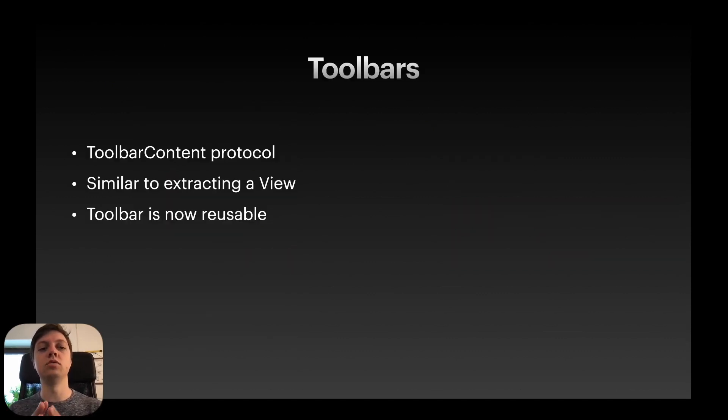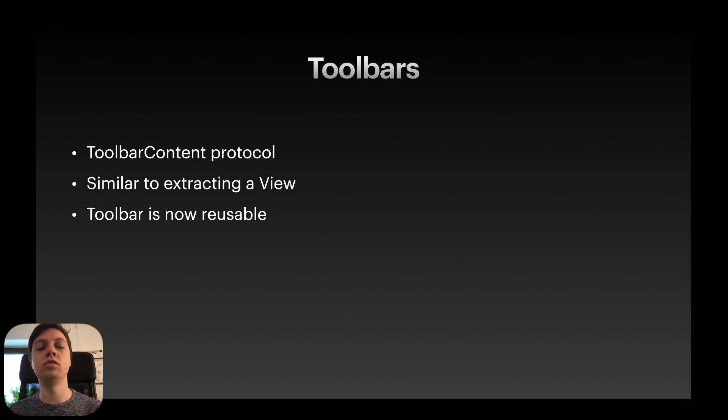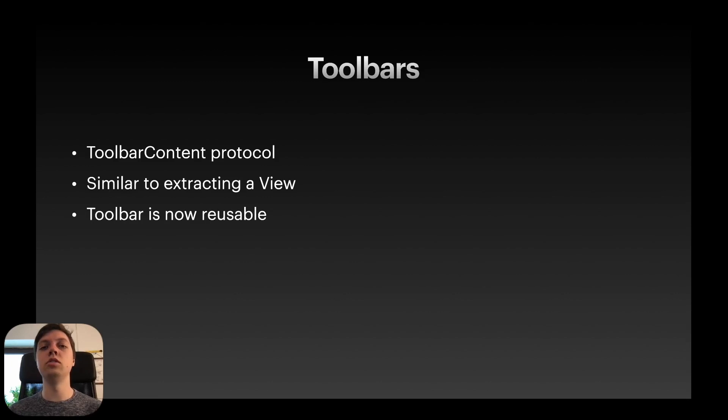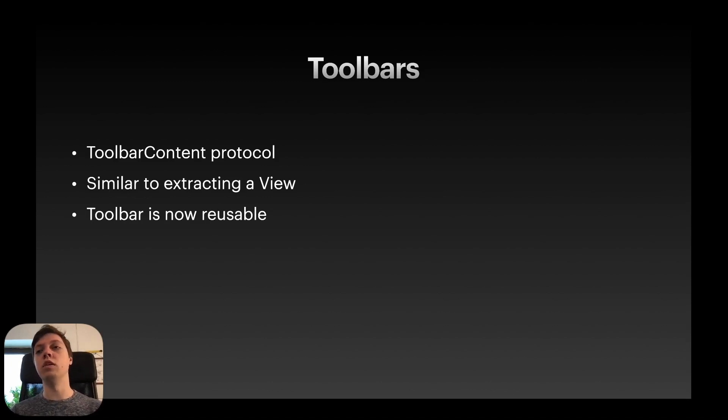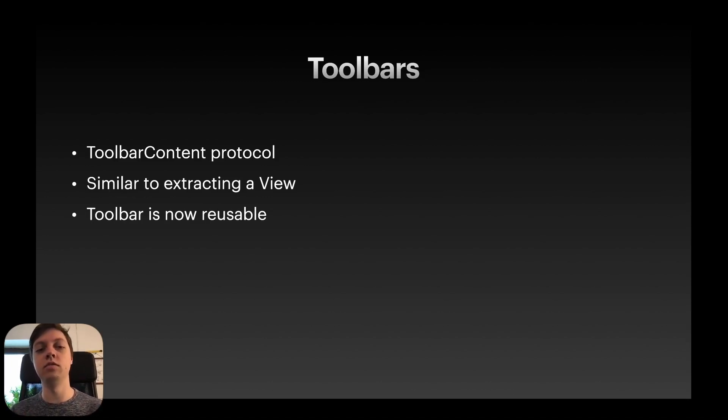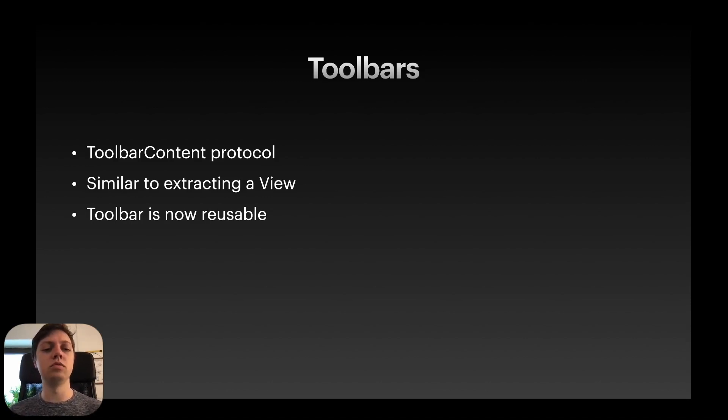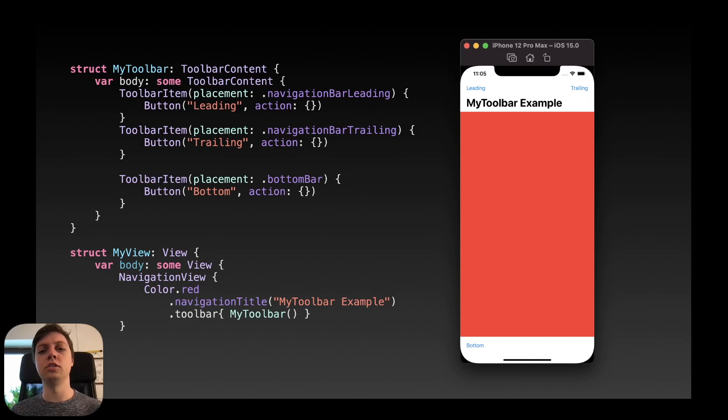Next up is Toolbars. There is a handy protocol here that's called Toolbar Content which we can use similar to the View protocol. And this allows us to make reusable toolbars. For example, if we want to have the same buttons in a navigation bar in every single view, we can just reuse the same toolbar. It's very similar to extracting a view. Let's just have a look at an example here.